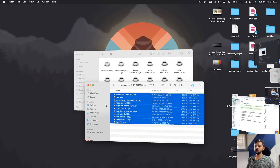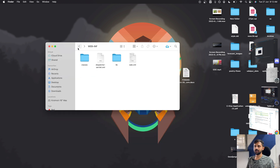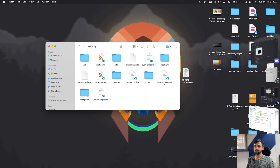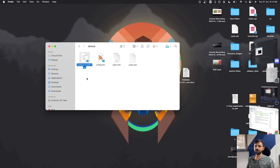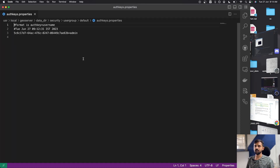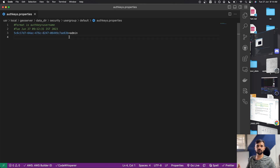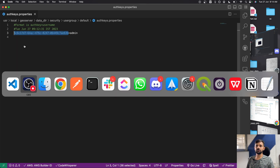Now go back to the GeoServer data directory. Navigate to security > usergroup > default, and open the 'authkey.properties' file. You'll see 'admin' listed along with the auth key associated with that user — GeoServer has created this for us. This means you can now use this auth key for admin credentials.